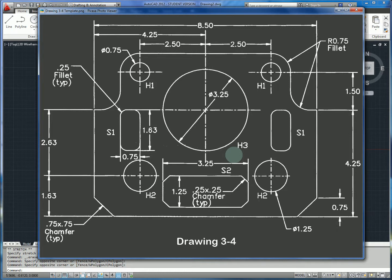Today we're going to look at drawing 3-4, the template. This is going to take advantage of a couple AutoCAD features we've learned, including multiple layers. We're going to look at construction geometry and some basic drawing tools like fillet, chamfer, and mirror.